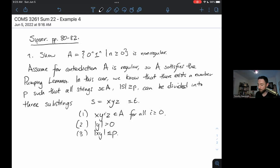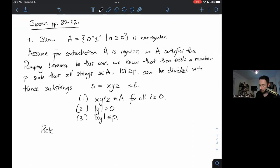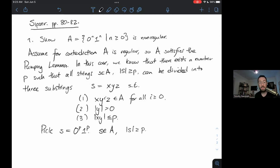To find a contradiction, all we need to do is find one string s that's in the language, sufficiently long, but doesn't satisfy all three conditions. So let's pick the string s = 0^p 1^p. This string is in our language and has length at least p. When I pick this string, p appears in the definition because p is a quantity we know exists but don't have a fixed value for — so we define a string in the language of length at least p using p itself.